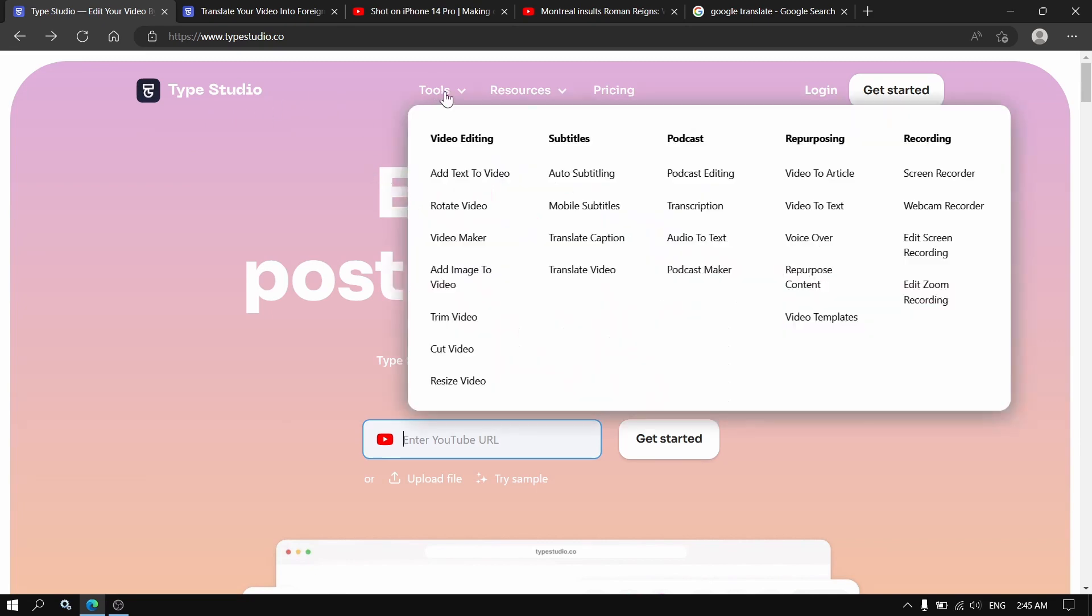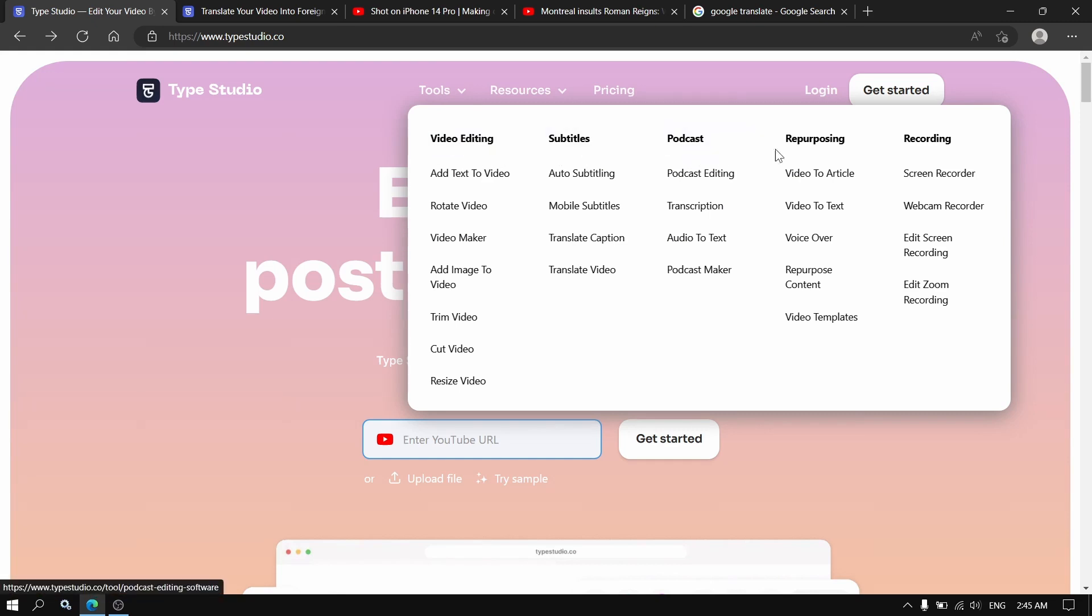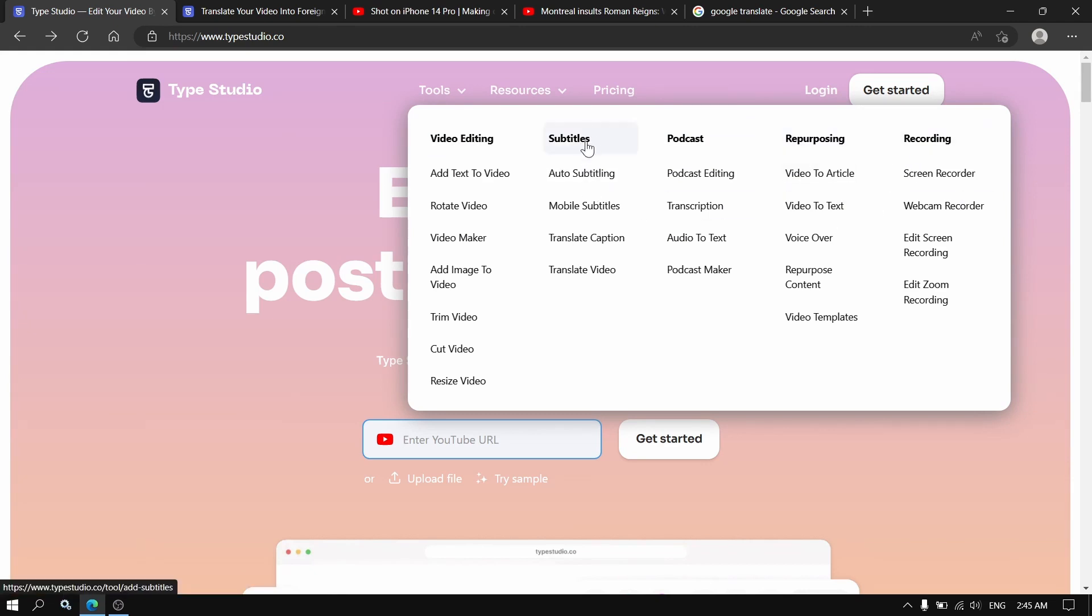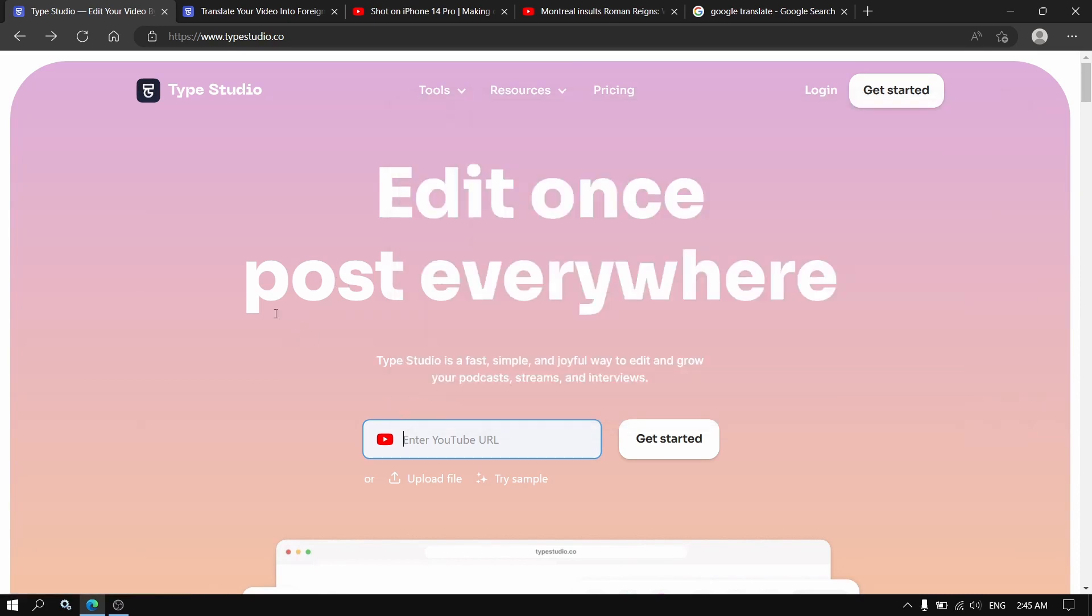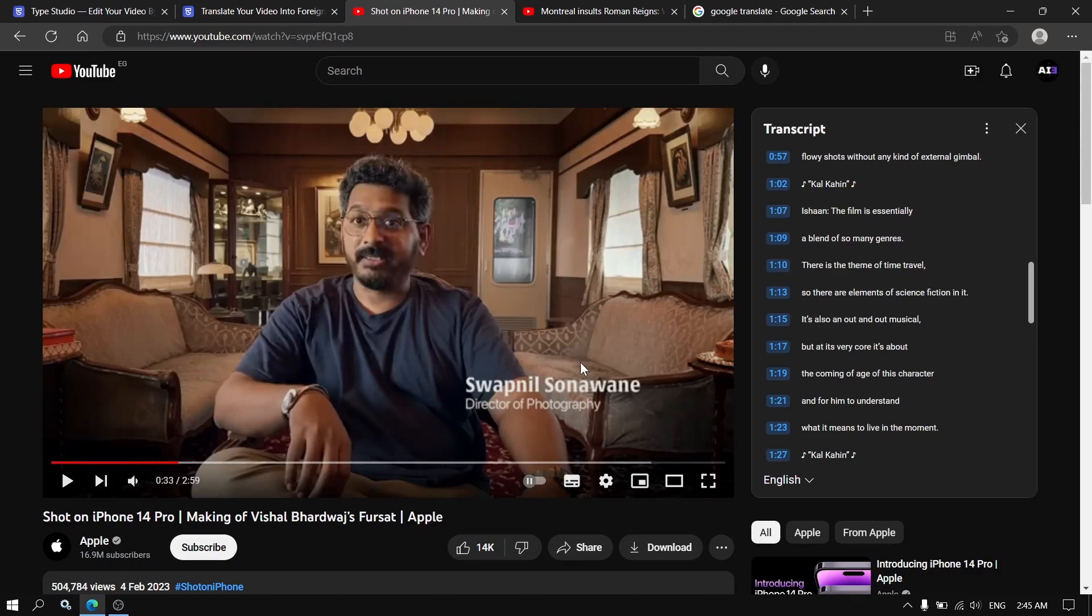Actually, the website supports many features like video editing, subtitles, podcasts, and many other things like recording. So today we're going to focus on translating videos. Let's test the feature. I have here a couple of videos that have transcripts.